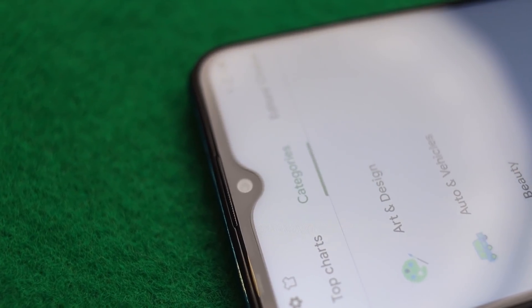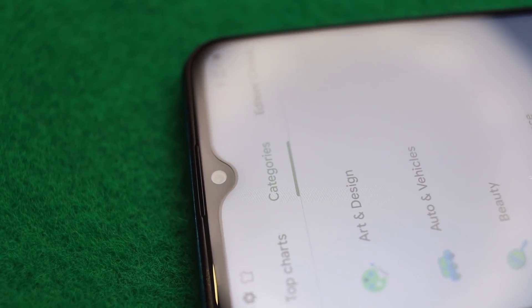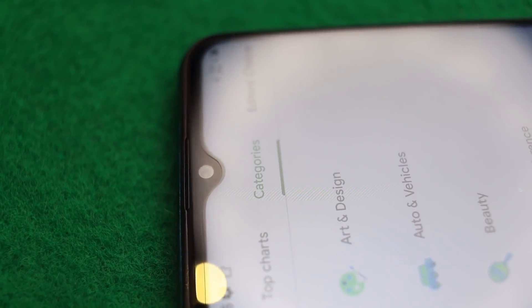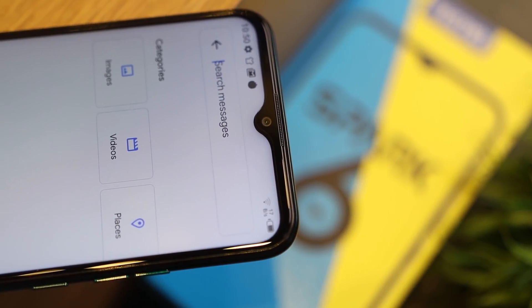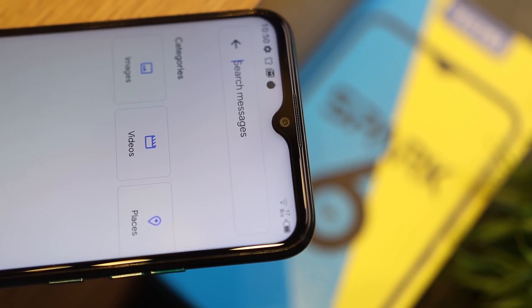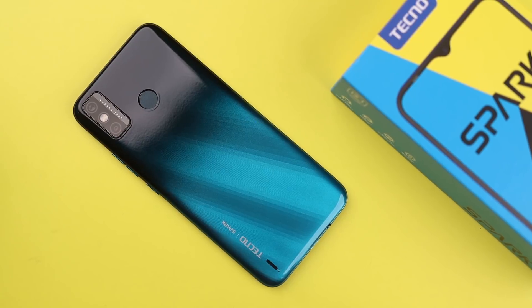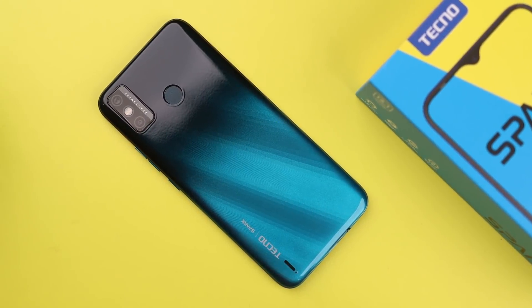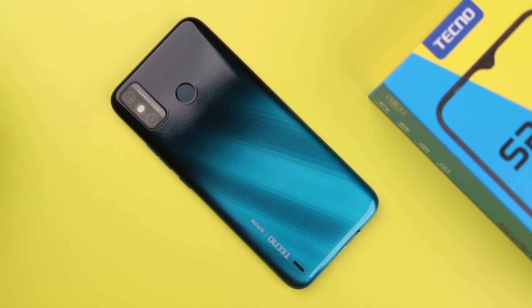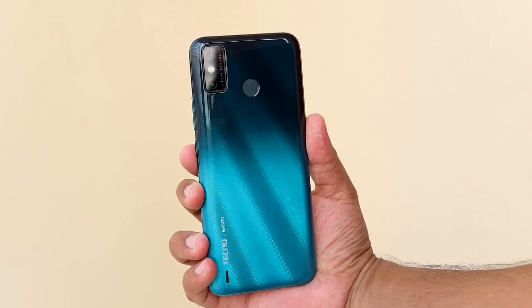Besides that, the brightness is quite good even outdoors. Overall, you will be very satisfied with this display. The display size is 6.52 inches with a dot notch camera cutout, which looks quite nice. The bezels on top could be a bit more minimal, but overall it looks good. The back part has a glossy finish with a color-shifting pattern that shimmers beautifully under light.